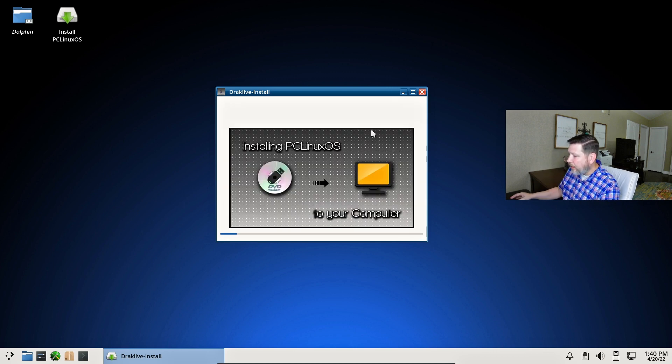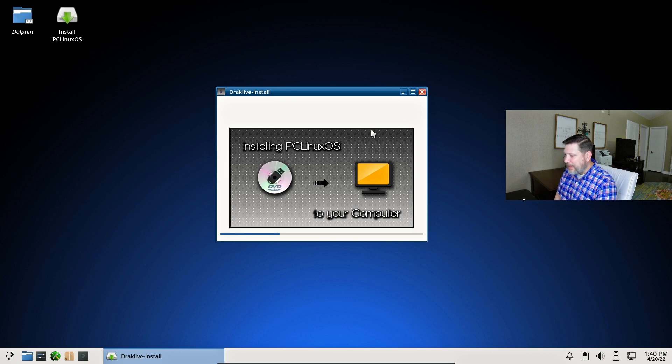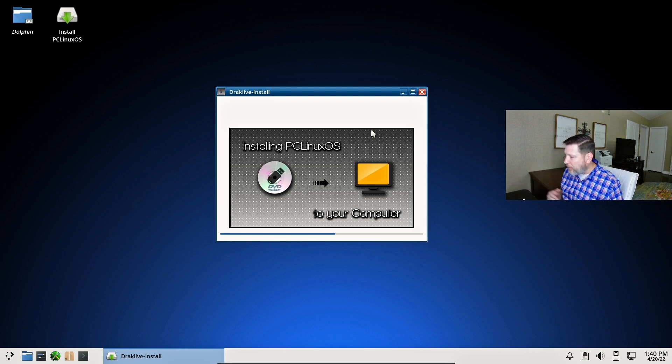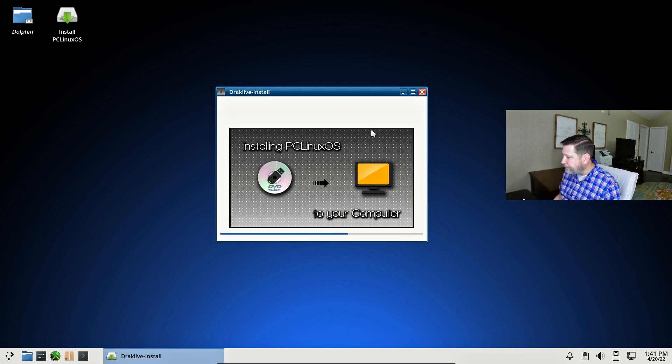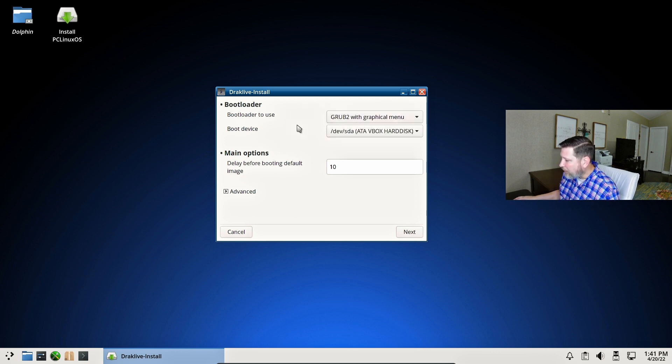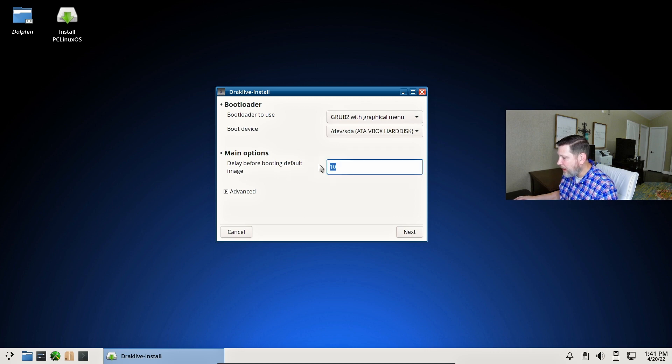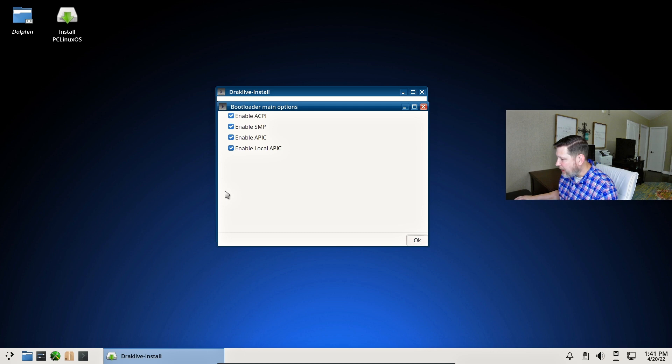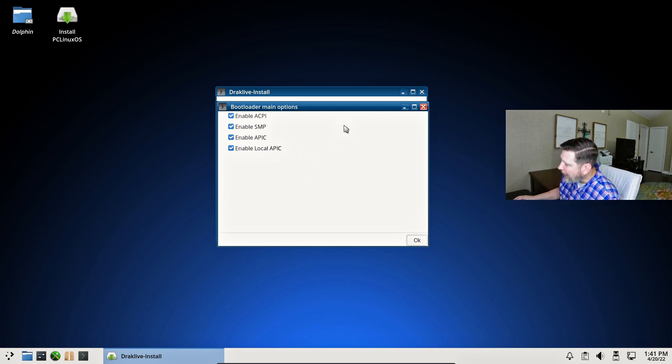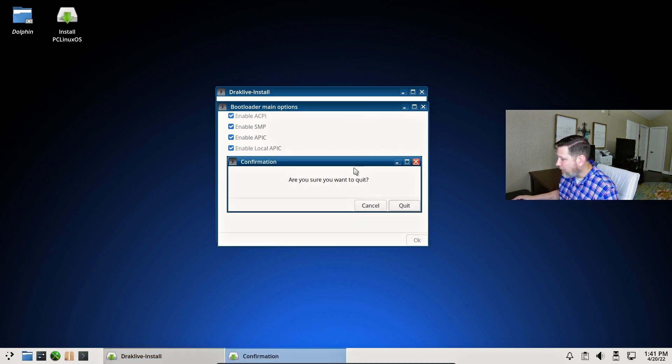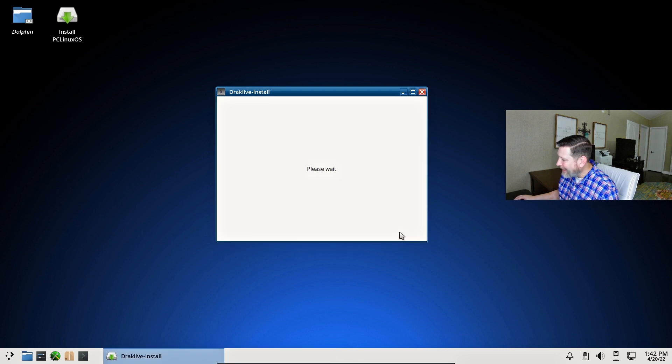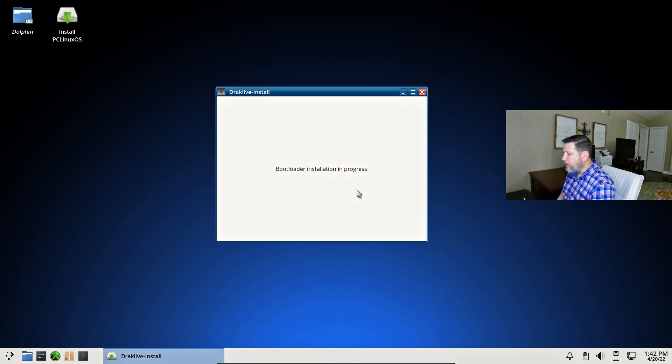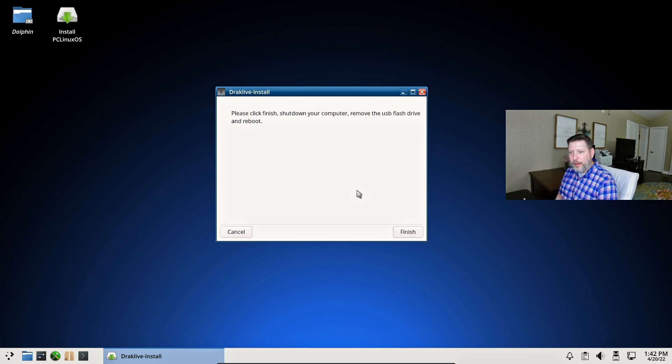PC Linux OS installation wizard. We're going to use the free space of this virtual hard drive. All data will be wiped. And now it's installing and it's looking like it's going quite fast. I am fascinated to see what has changed. Use the Grub bootloader with graphical menu. Thank you very much. Delay before booting default image. I will say five seconds instead of 10. You can enable or disable ACPI or SMP, APIC or local APIC.